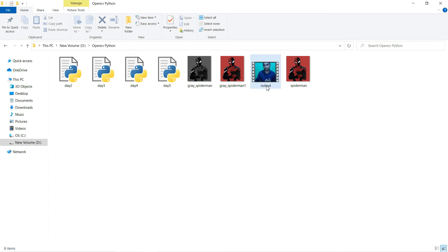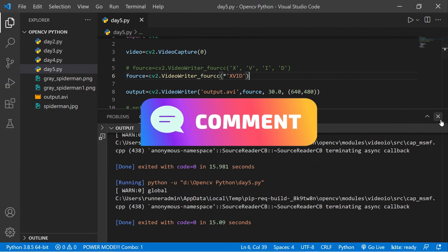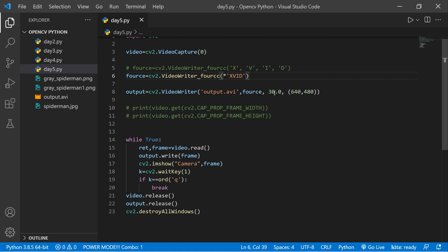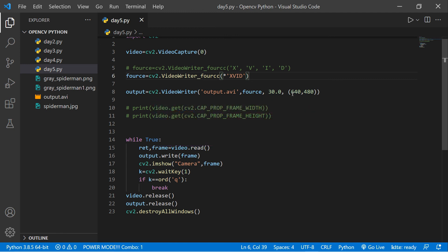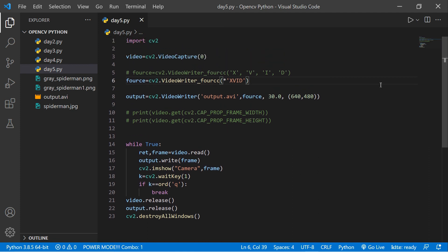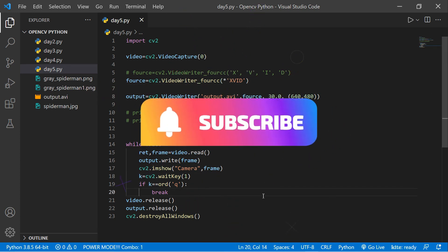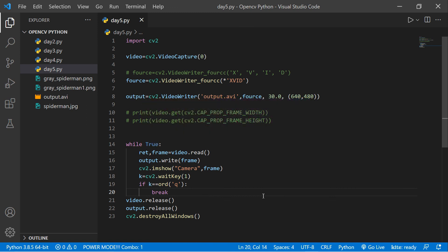The file is recorded successfully. You can change the frame size and FPS as you like. You can also use an external webcam. So that's the video — I hope you enjoyed it. Make sure to subscribe and hit the bell icon so you never miss an update. I'll be back with Day 6 — till then, take care, bye bye!